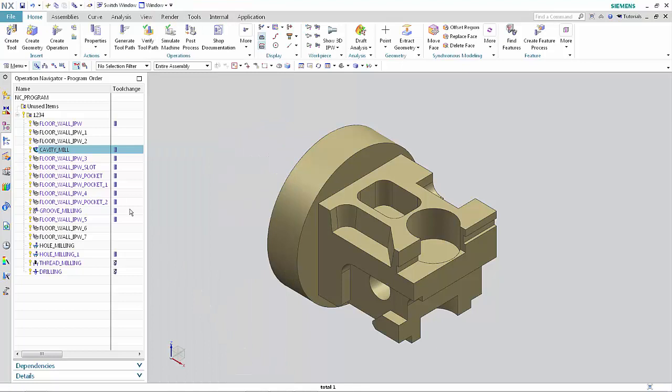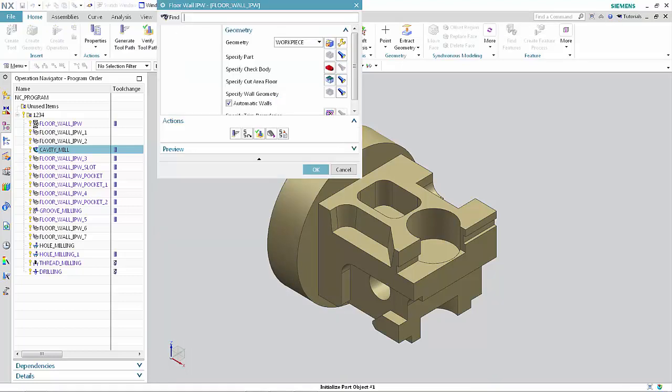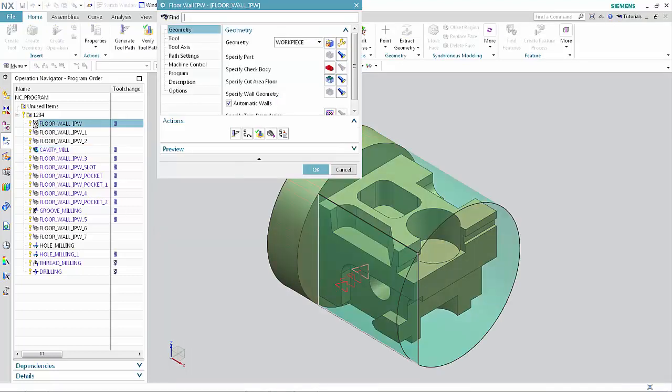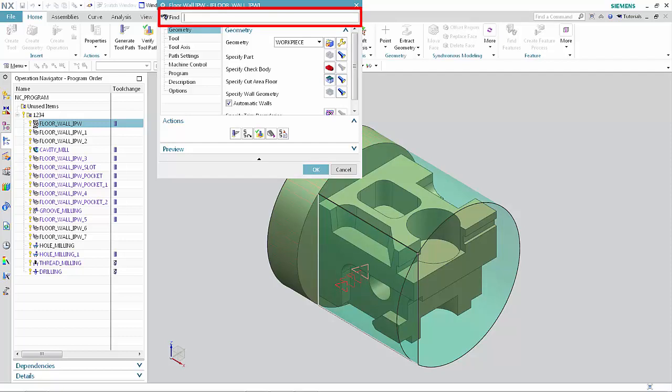Double-click Floor Wall IPW to display the dialog box. The Find option also appears in dialog boxes that have been customized using the Explorer nodes. Click Cancel.